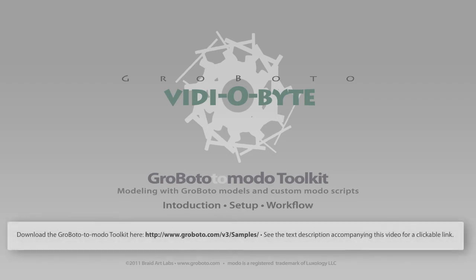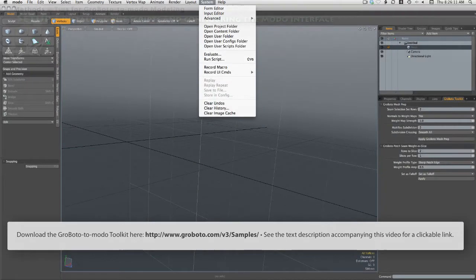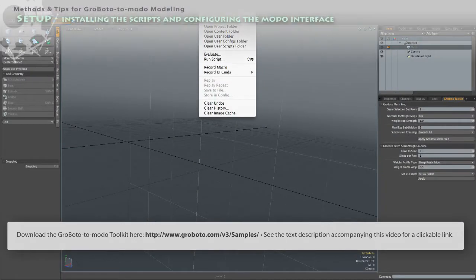Hi there. Let's take a look at the Grobato2Modo toolkit, which you can download from our site.